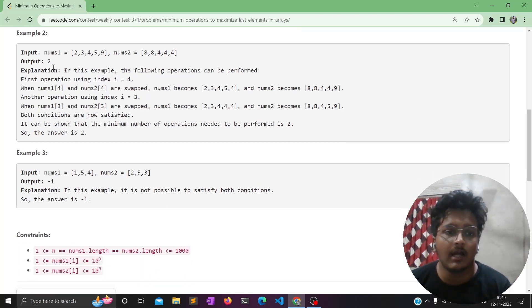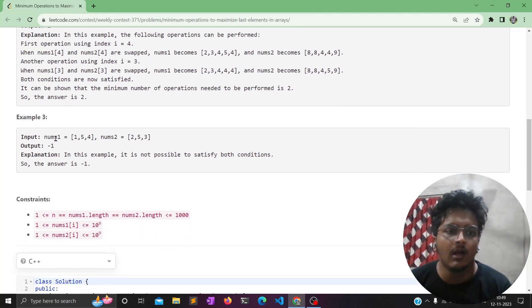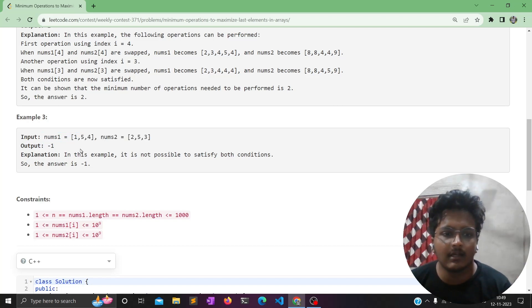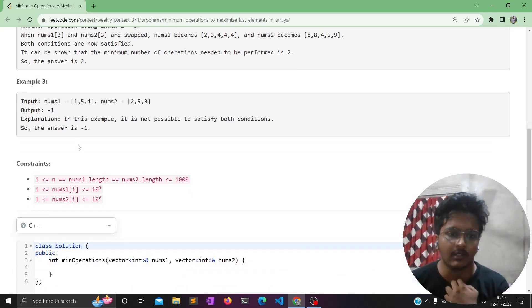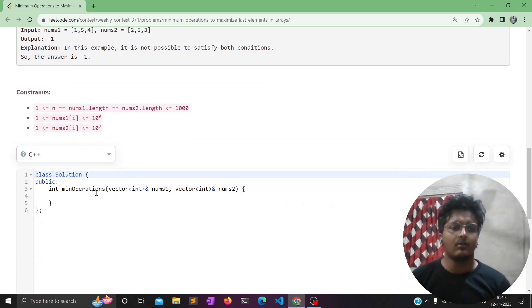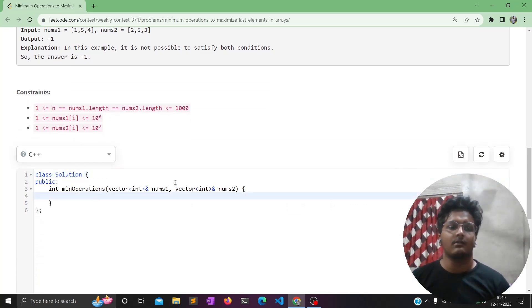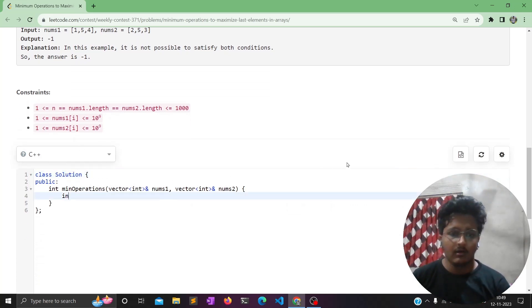In the third case, it is impossible to satisfy both conditions, so we return minus one.